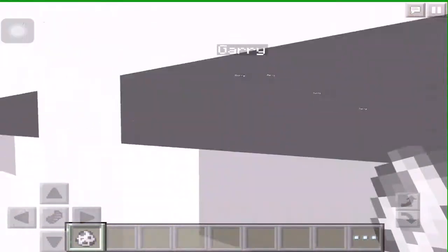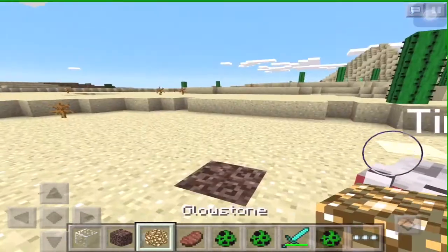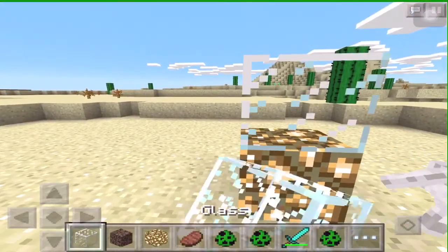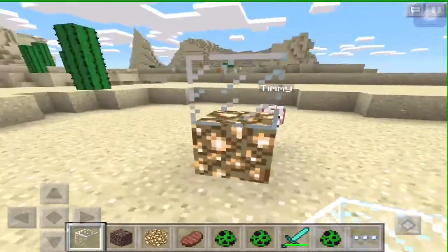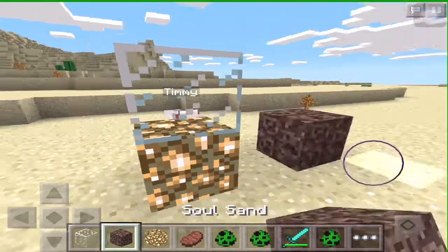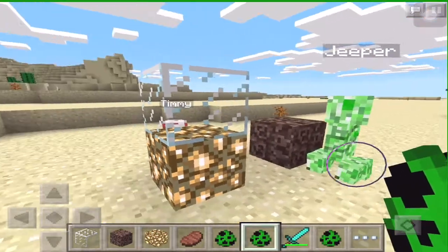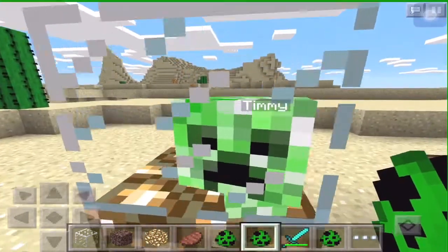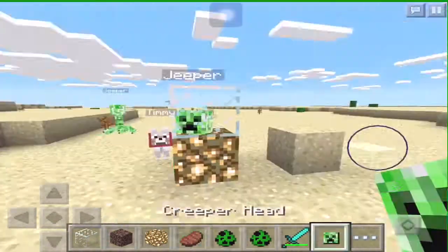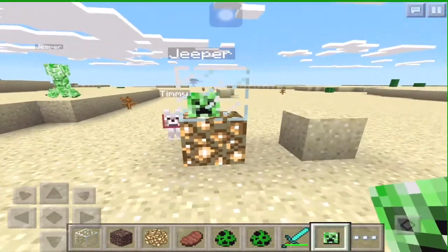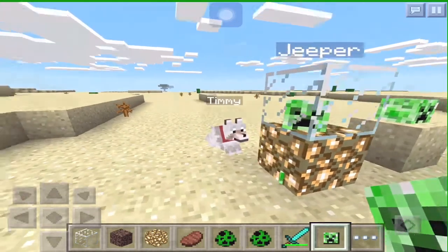You can actually use glowstone instead of glass, or combine glass and glowstone like this. The cool thing about this is that if you spawn a creeper in it and push him in, it looks like it's just a moving creeper head. Look at that — it's just like a creeper head, it's so cool!